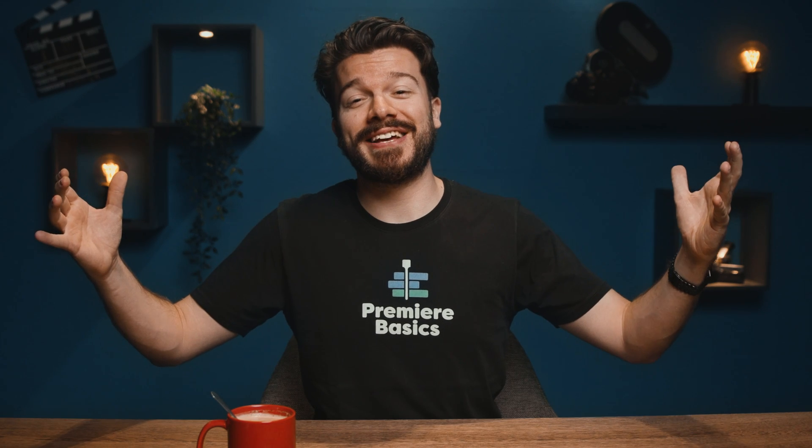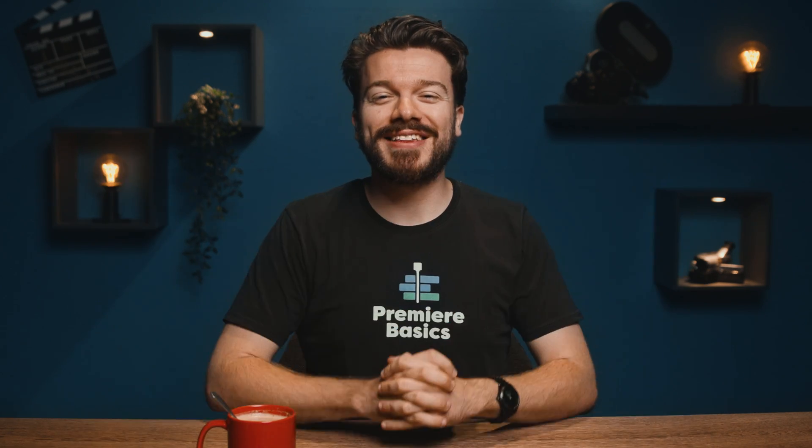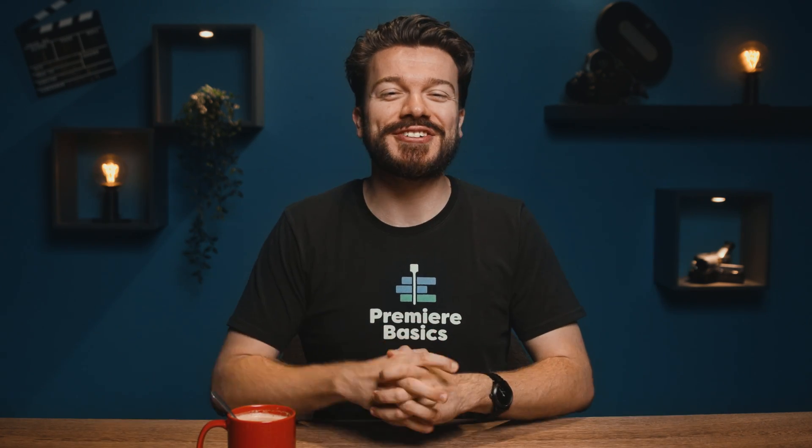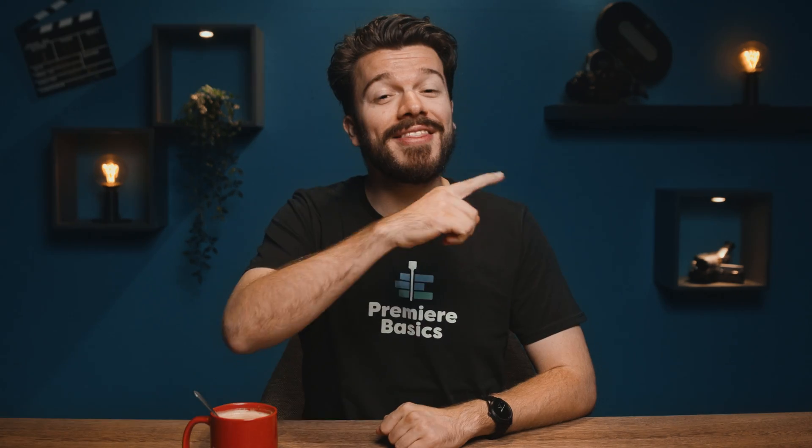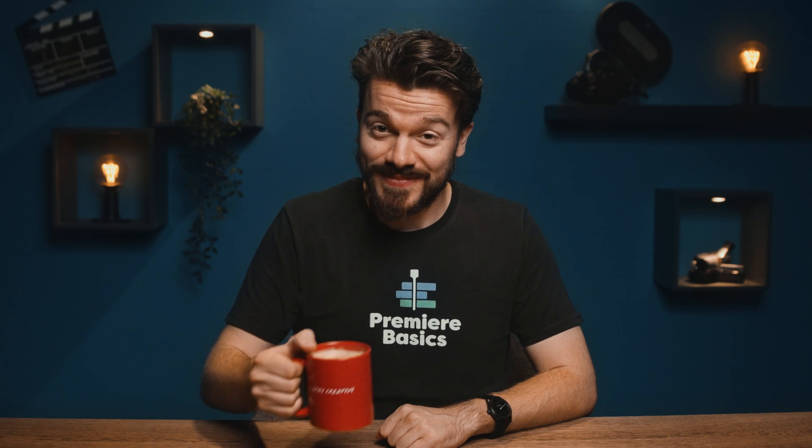And that's it for today. If you like this video then make sure to hit that like button and subscribe to our channel. I'll see you guys next week for a new tutorial and as always, stay creative.